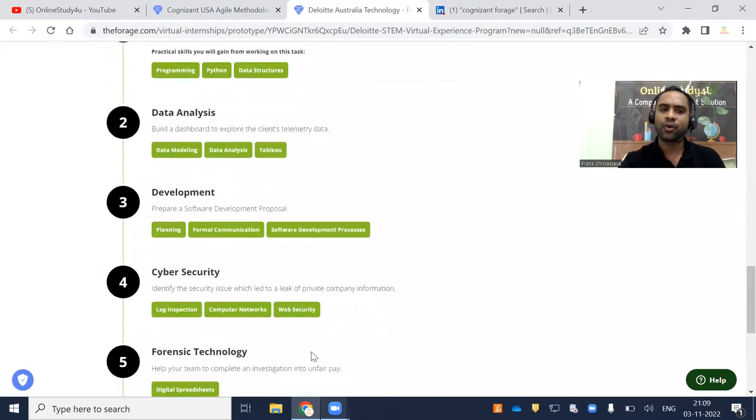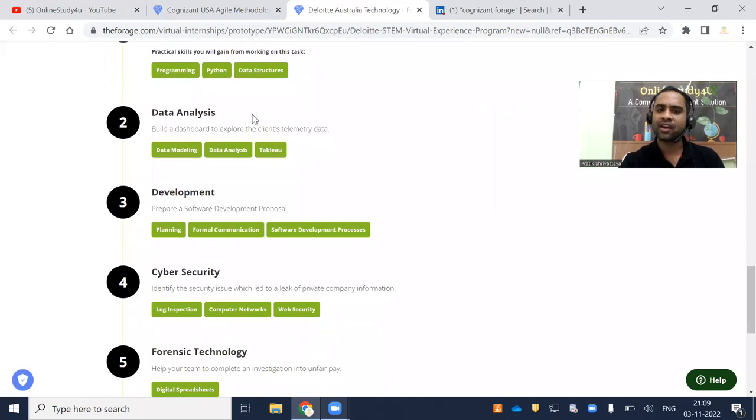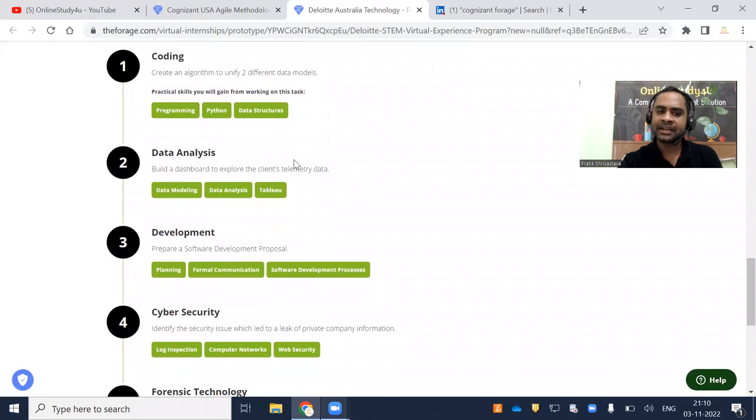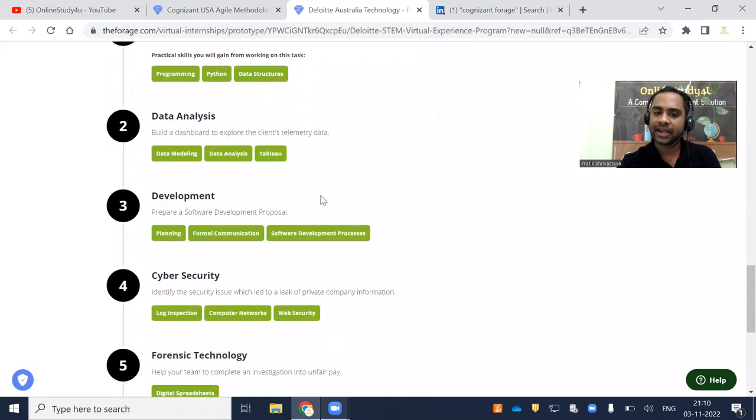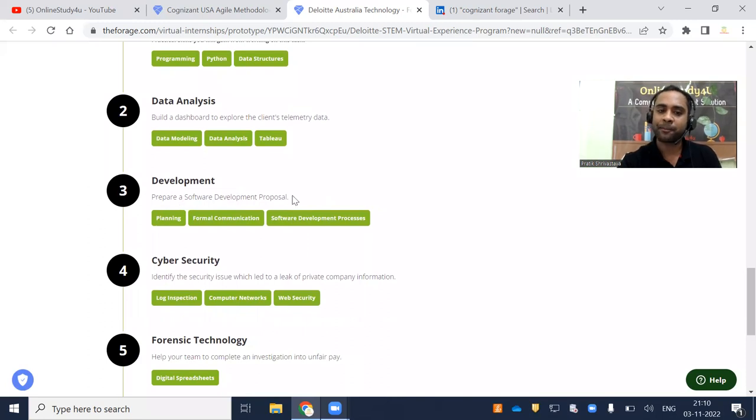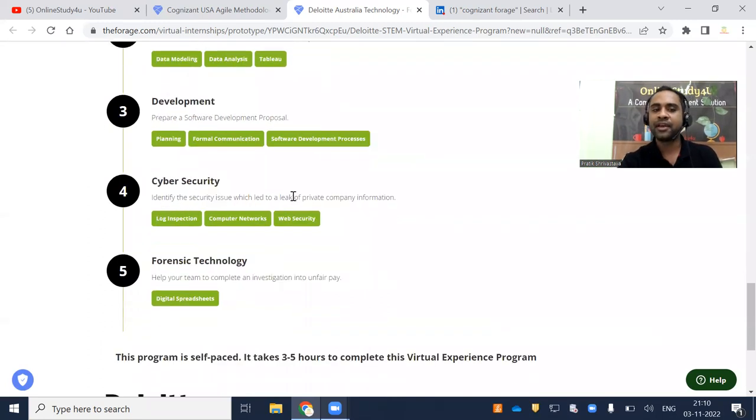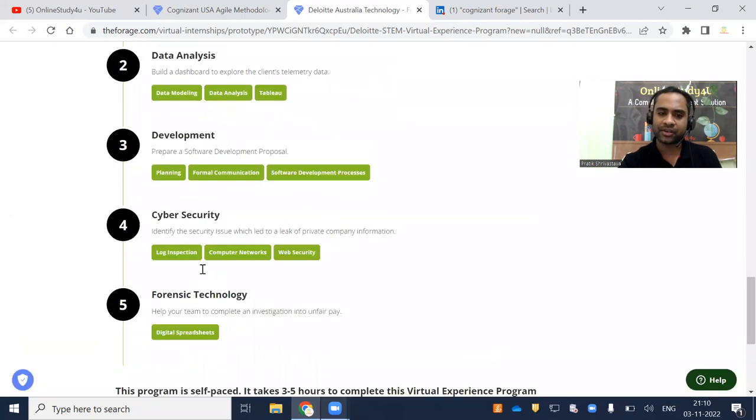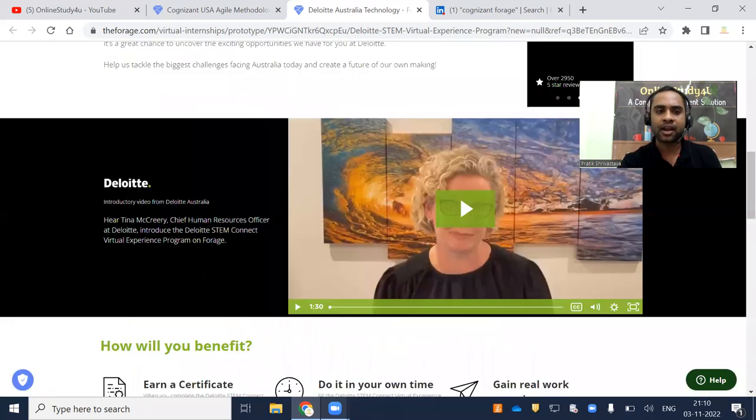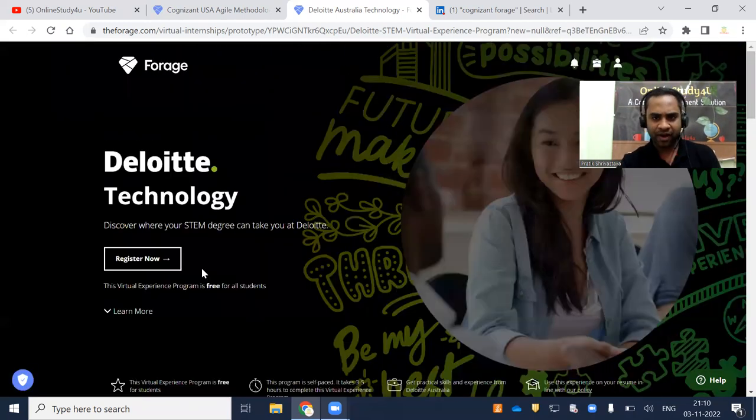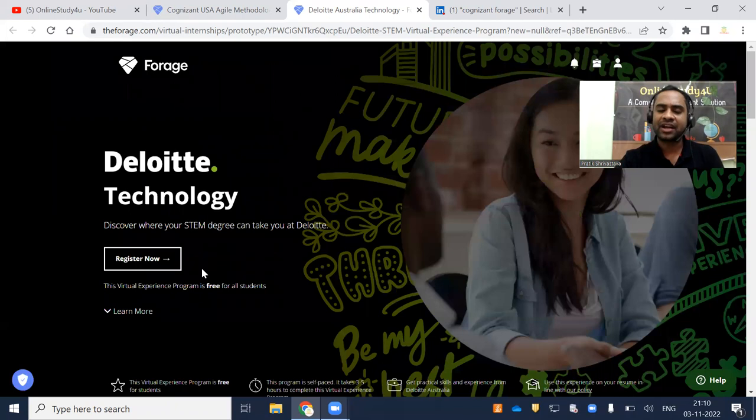So what will you learn? Coding - create an algorithm to unify two different data models. Data analysis - build a data dashboard to explore the client telemetry data. Development - prepare a software development proposal. Cyber security. Forensic technology. All those things you are going to learn by Deloitte. For each and everything, definitely you will be getting the certificate.